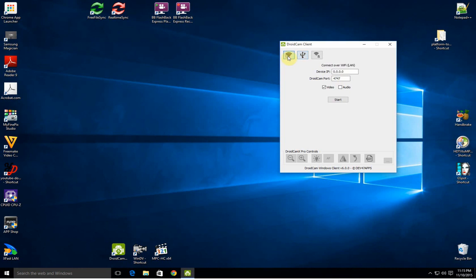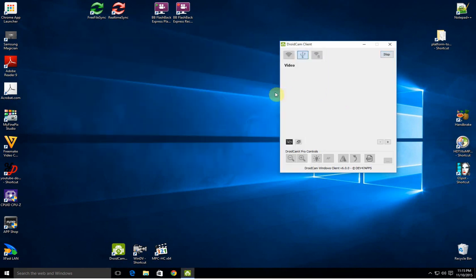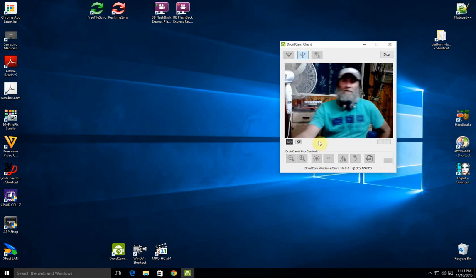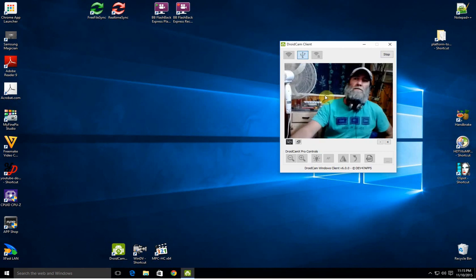So just simply by typing that in there in the Wi-Fi section, then click the USB section and see it's there and grayed out, and then click start. And then the cam will work.